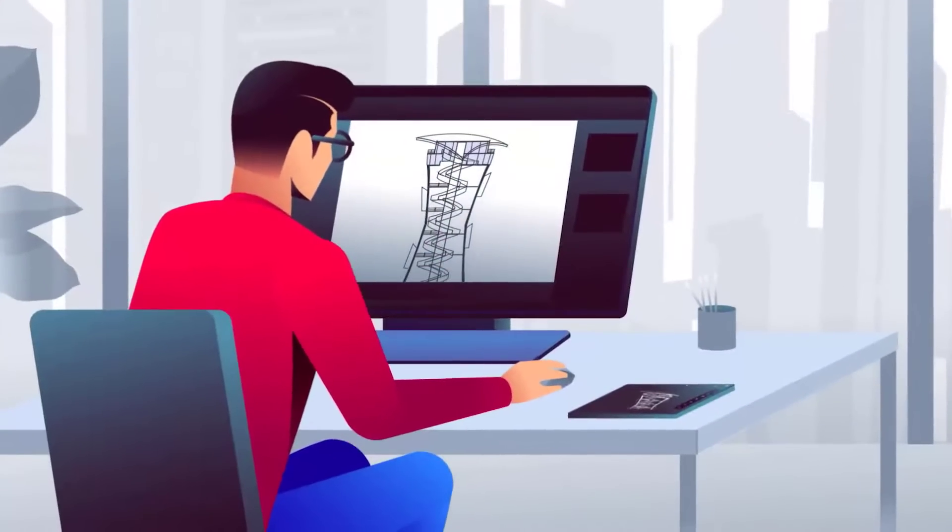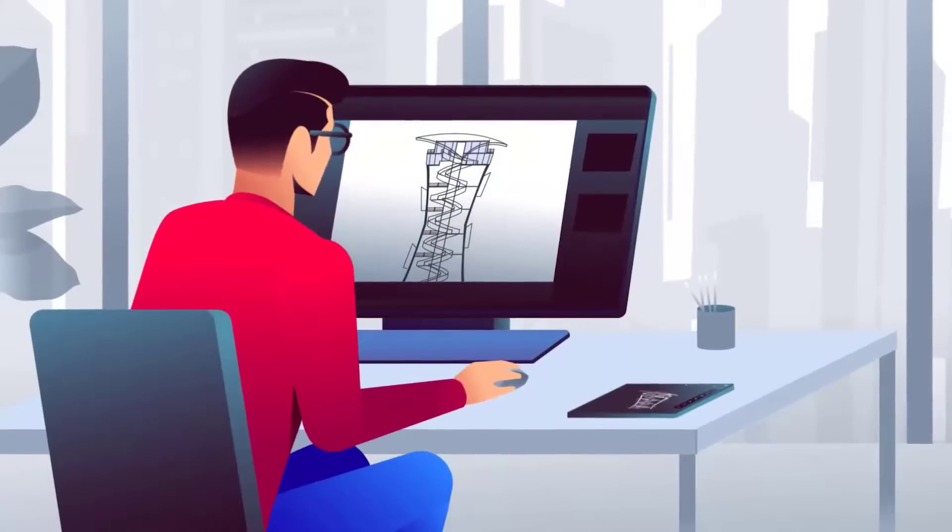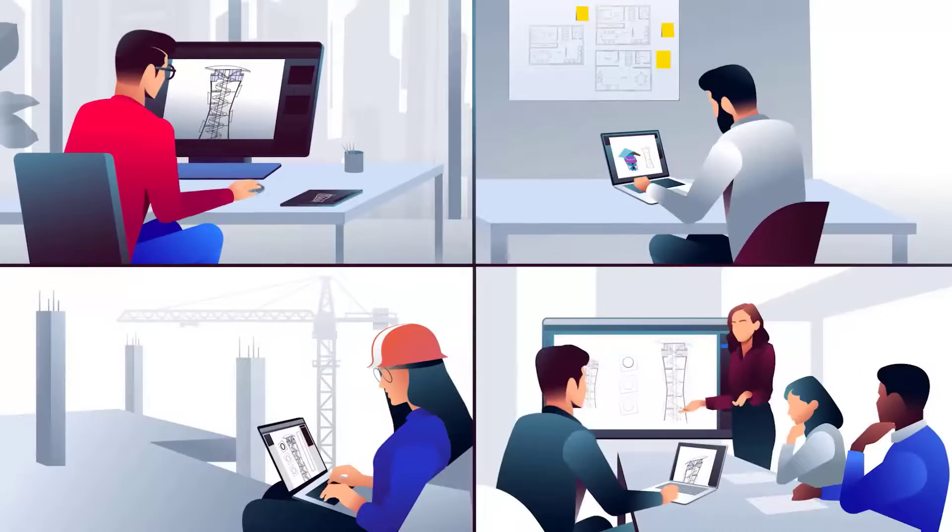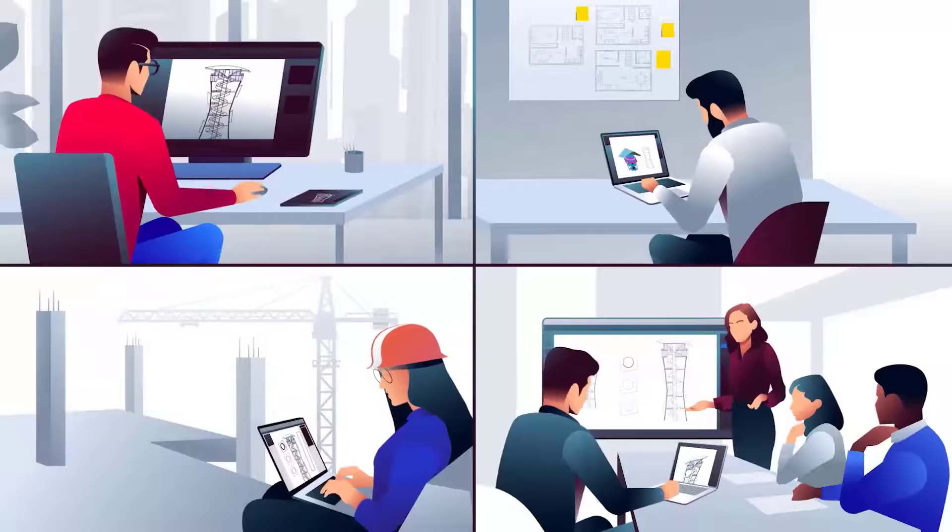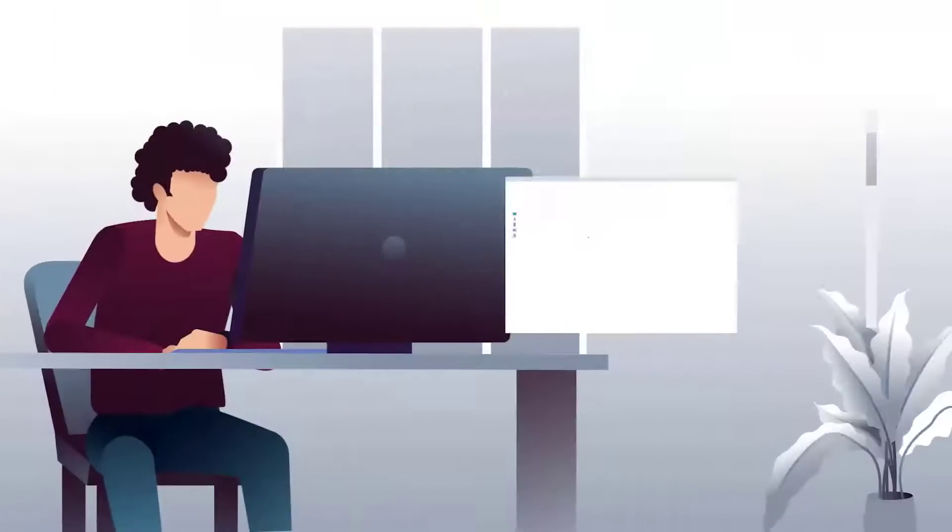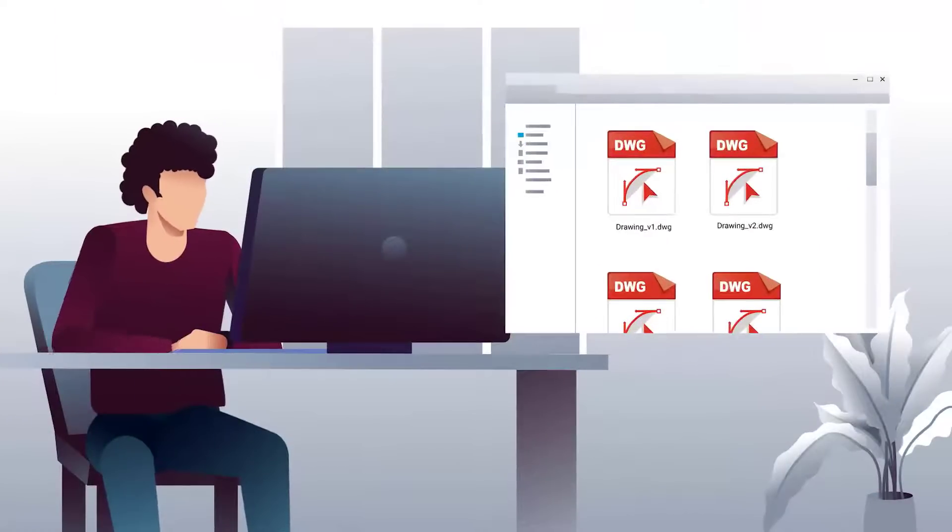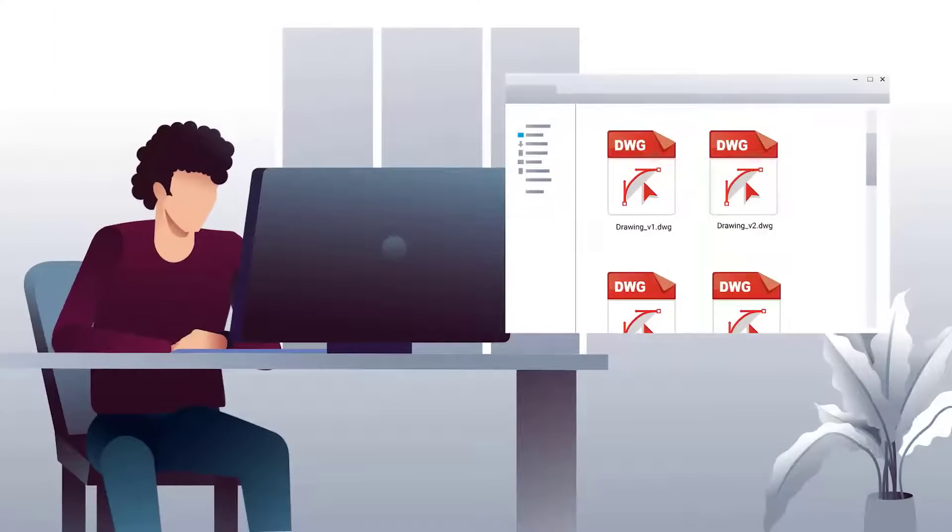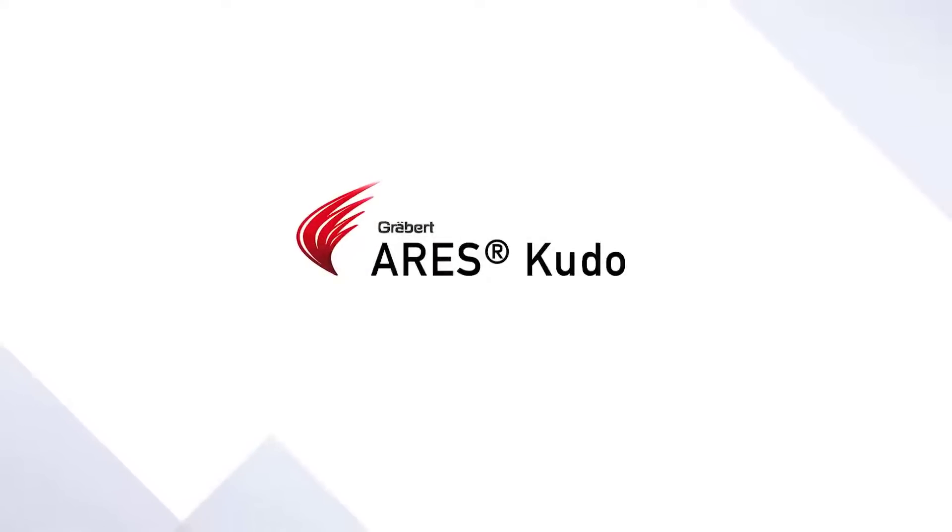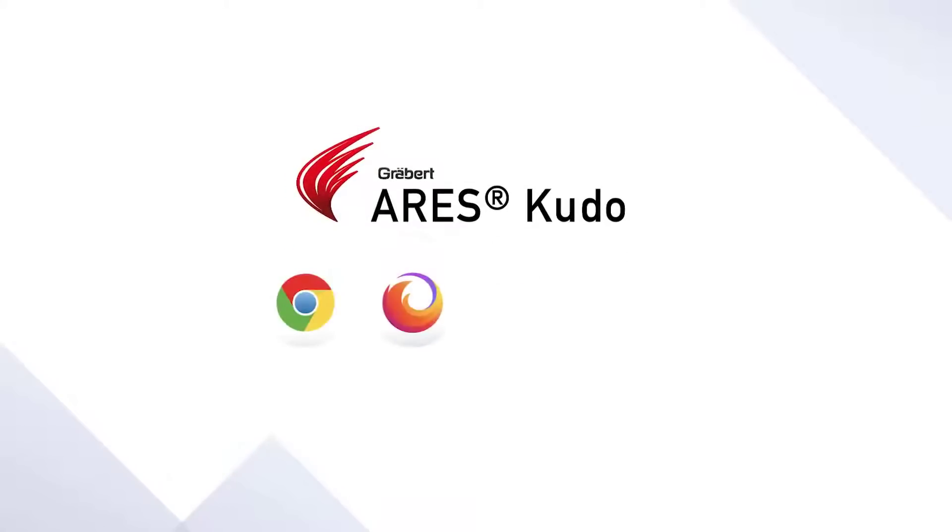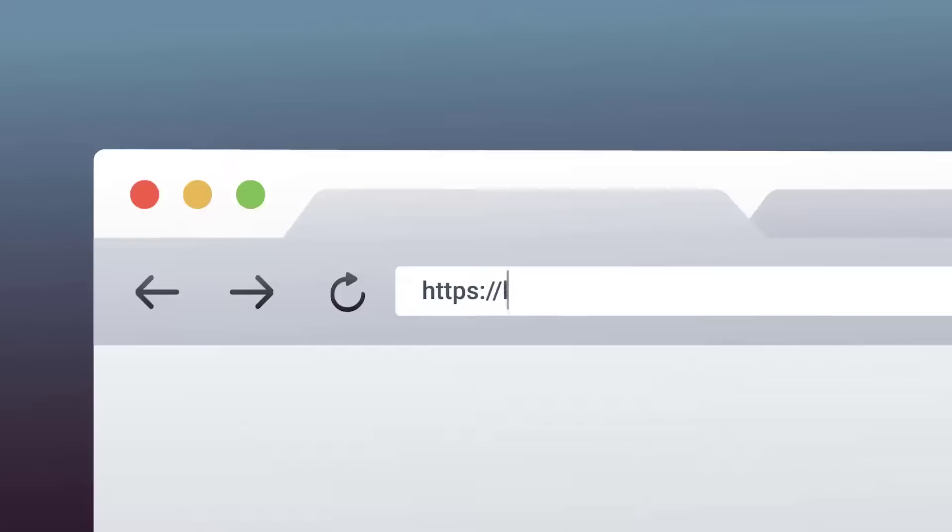Ares Kudo is the first cloud-based CAD solution that offers a full set of features to create, read, and modify DWG drawings online. Ares Kudo runs directly in the internet browser. There is nothing to install and therefore nothing to update.